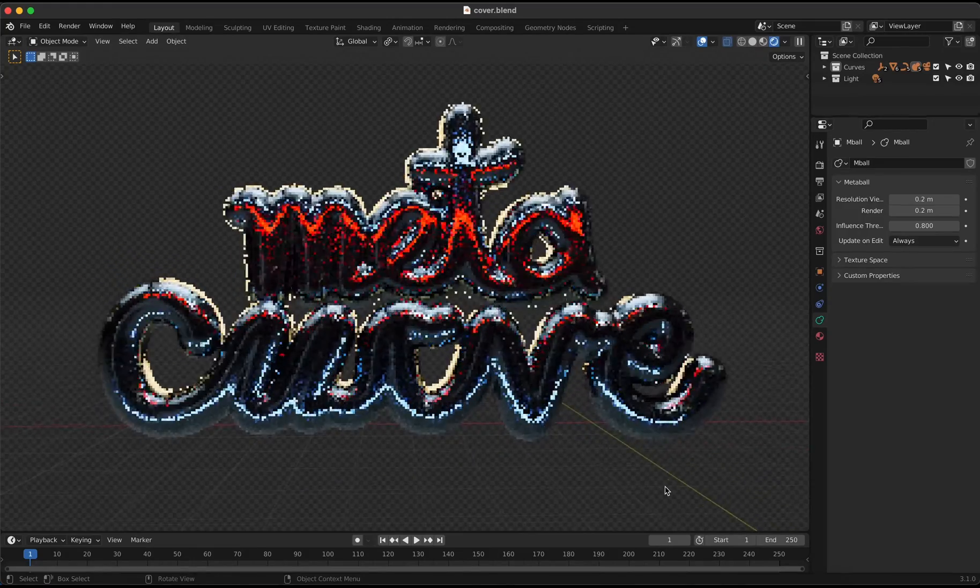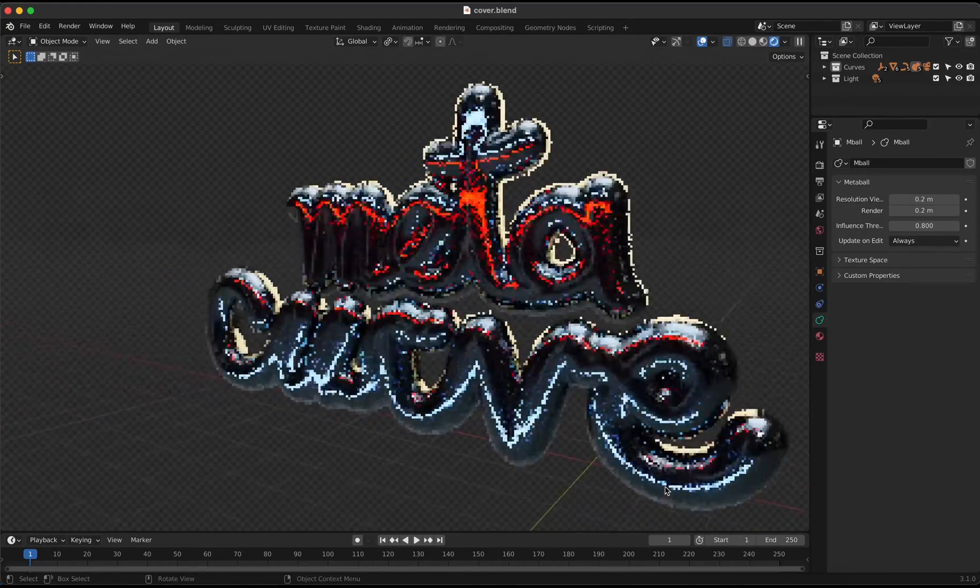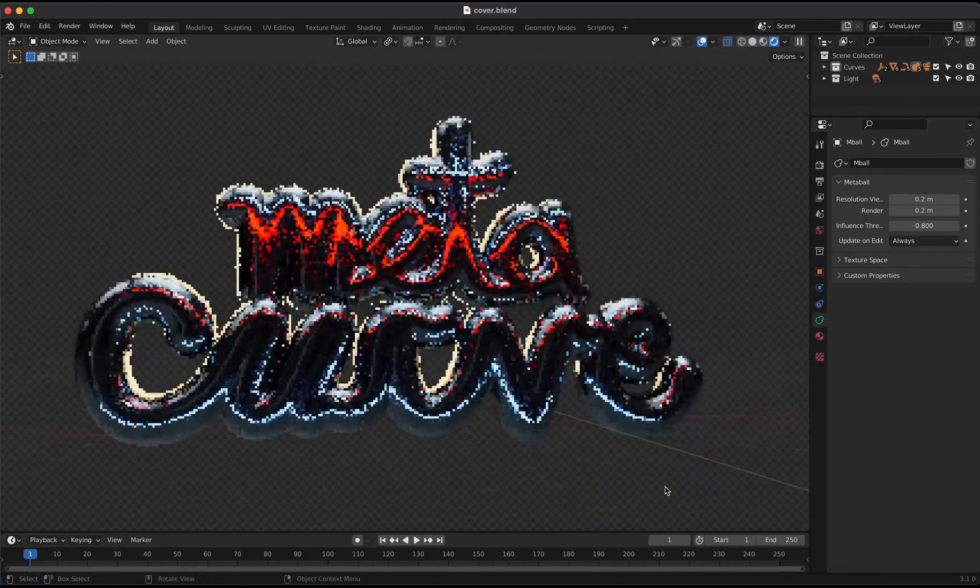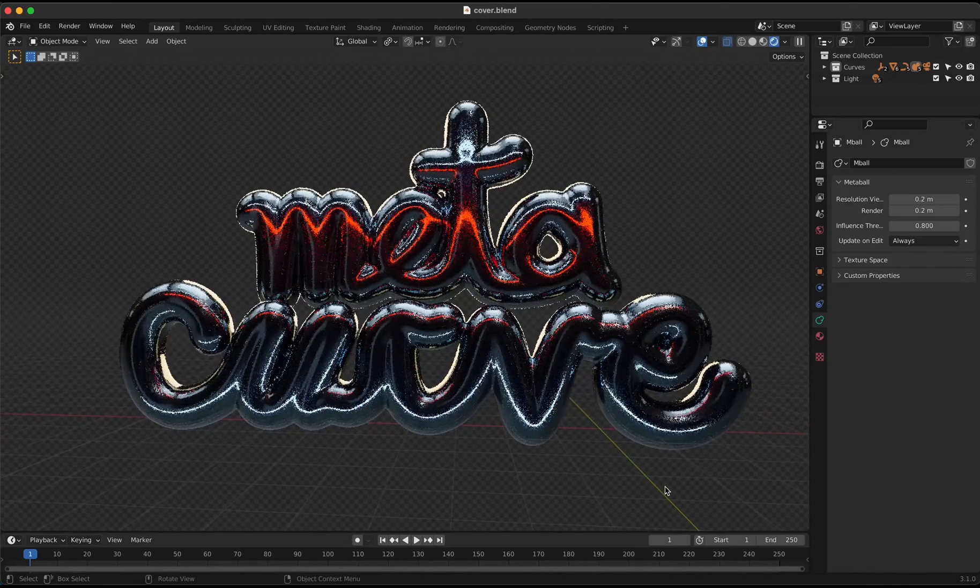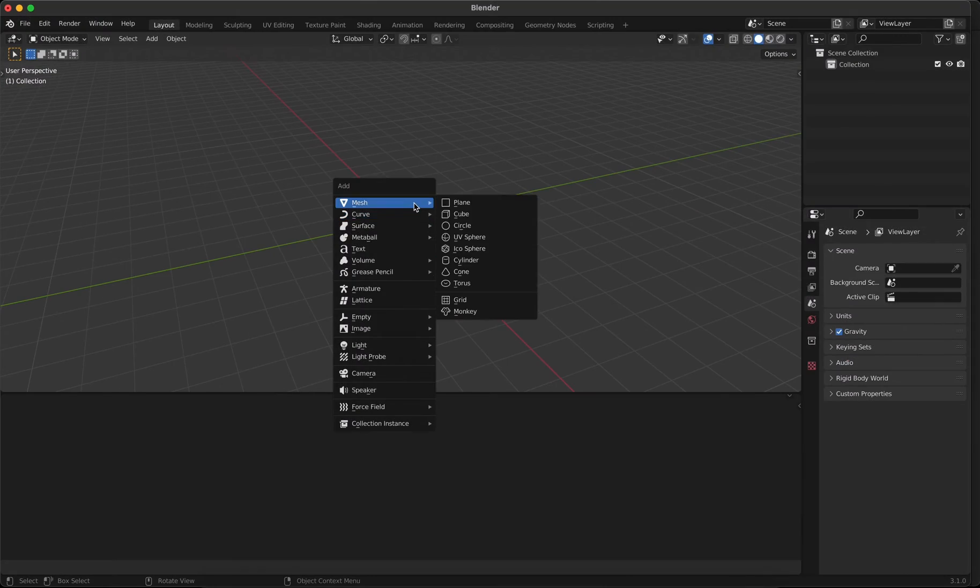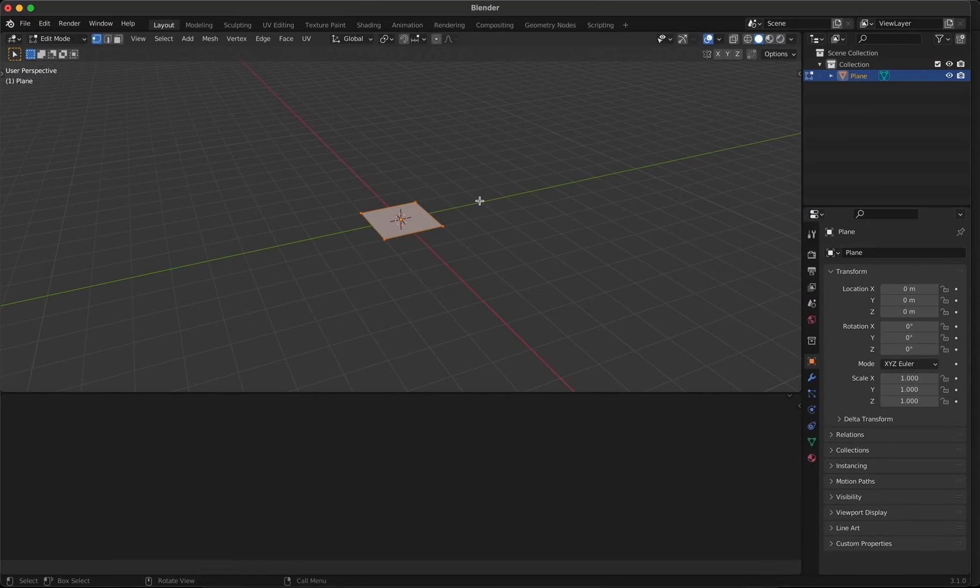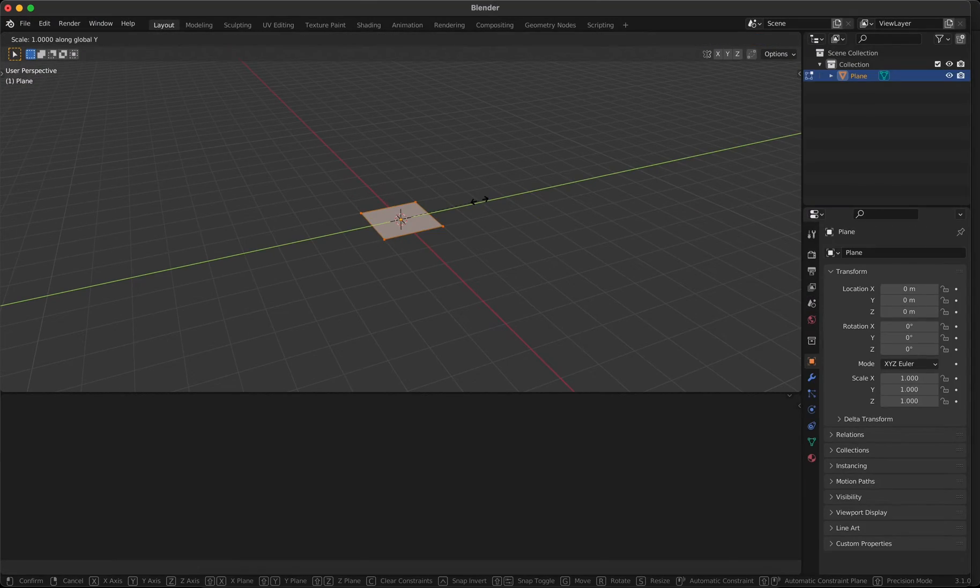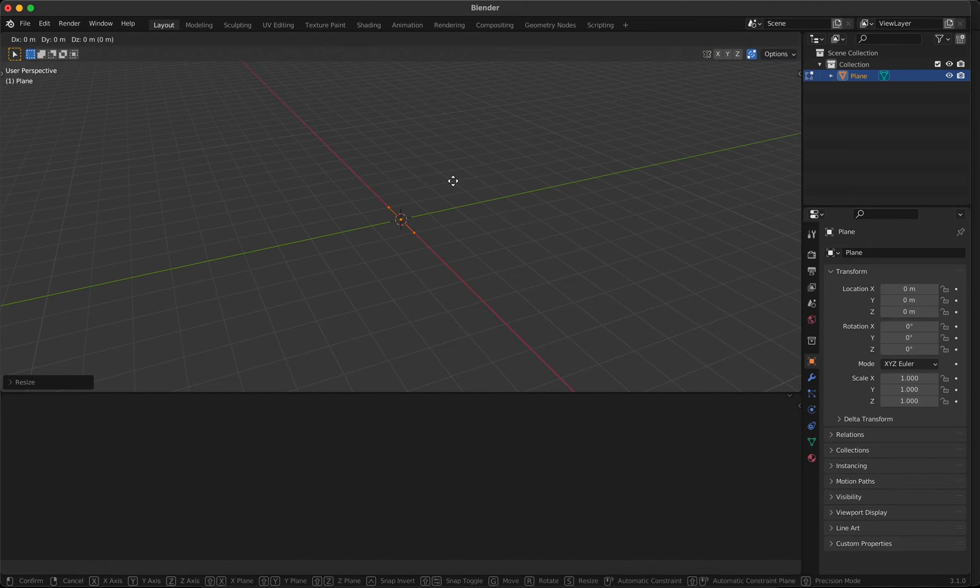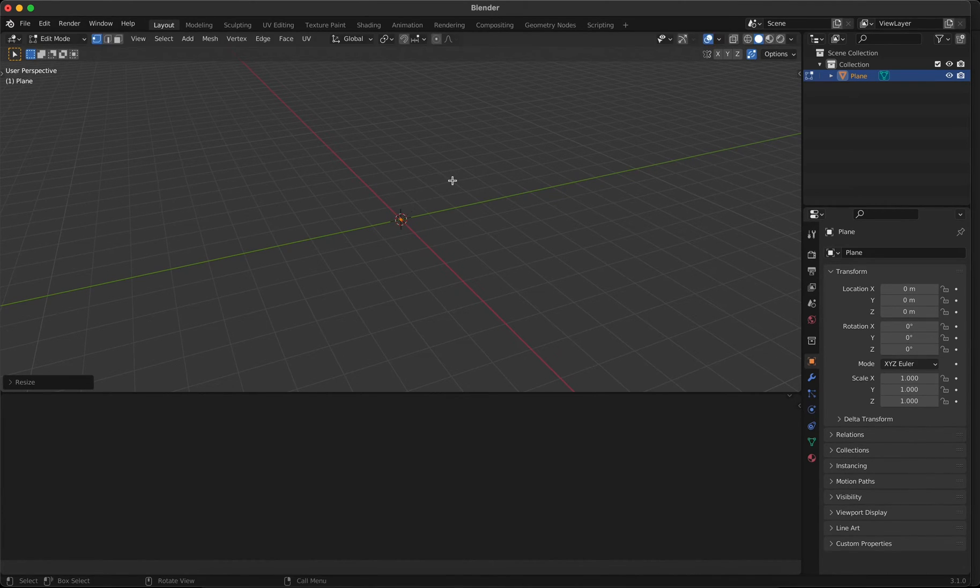This is the much requested tutorial for metaball curves inside of Blender. We will use a plane and scale it down on the y-axis to zero. Make sure you have the welding of points enabled so you don't get extra geometry.